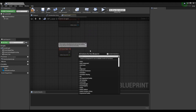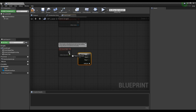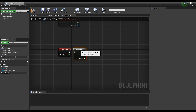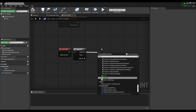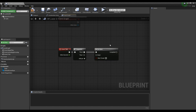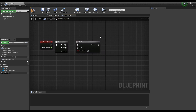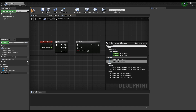Go to the Event Graph of the blueprint, create a Sequence node, and connect it to the Event Tick node. Next, create a Do Once node and connect it to the first pin of the Sequence node. Next, create a Spawn Emitter Attached node and connect it with the Do Once node.